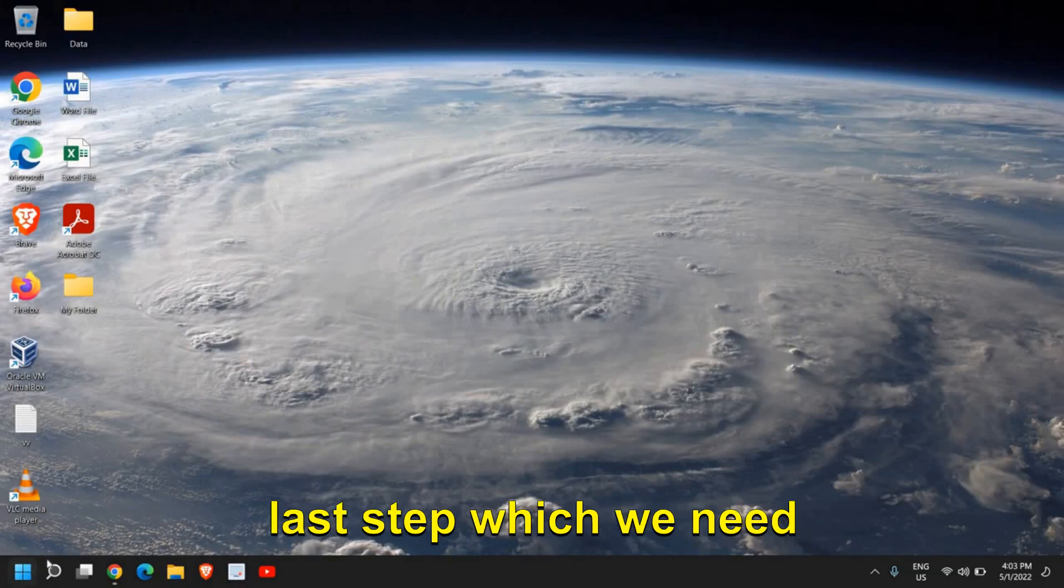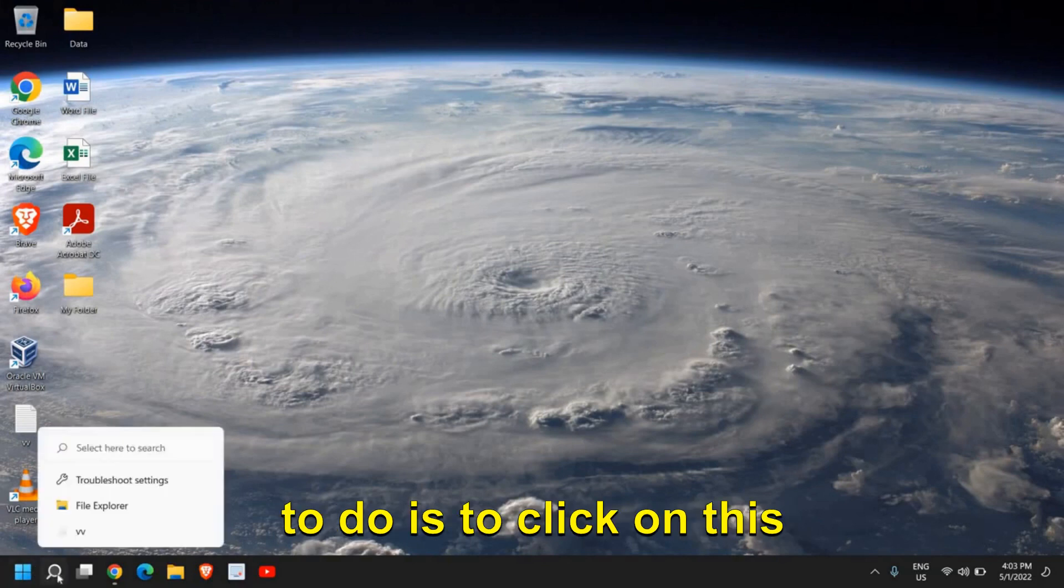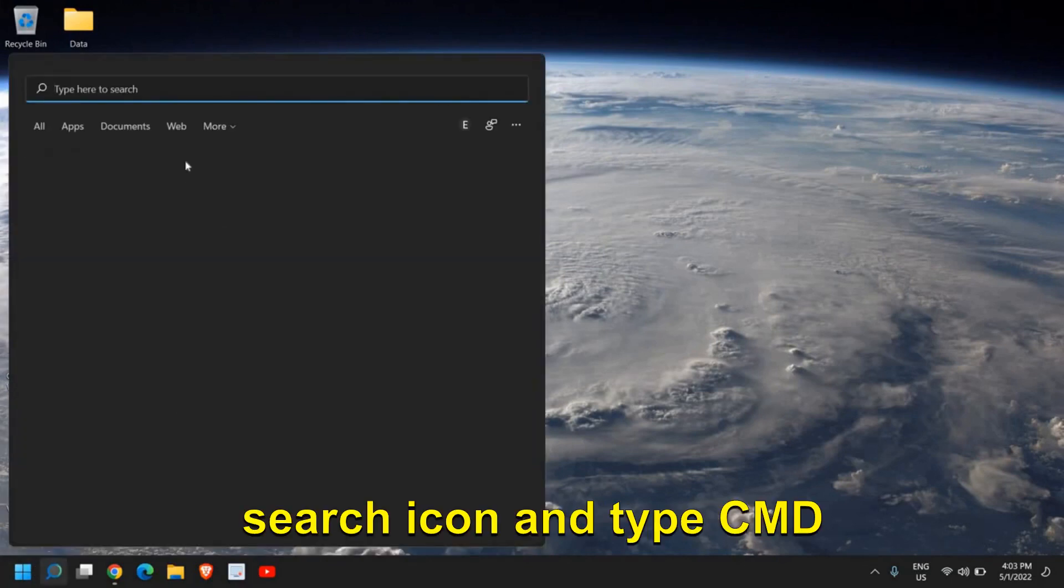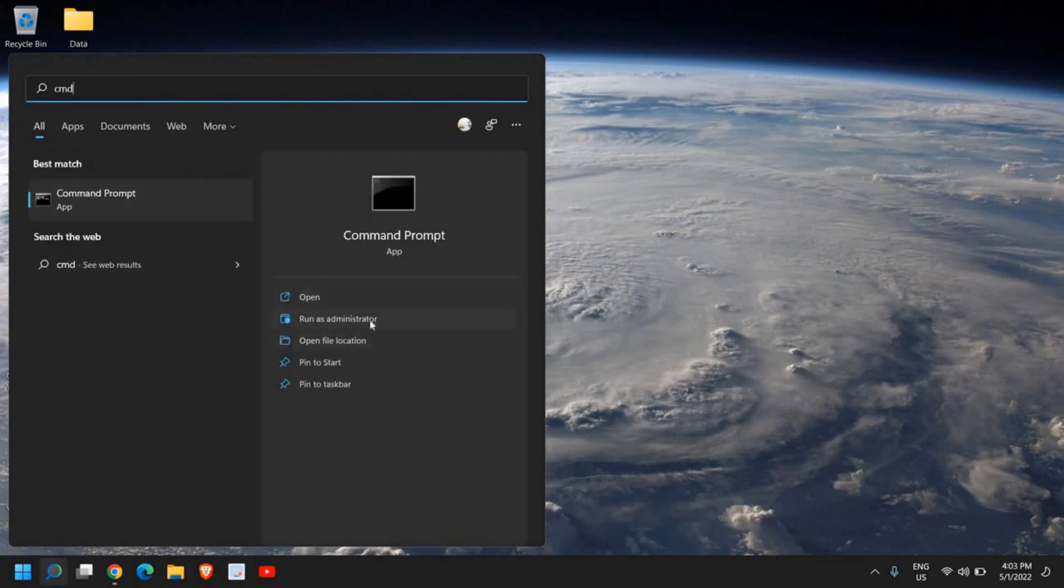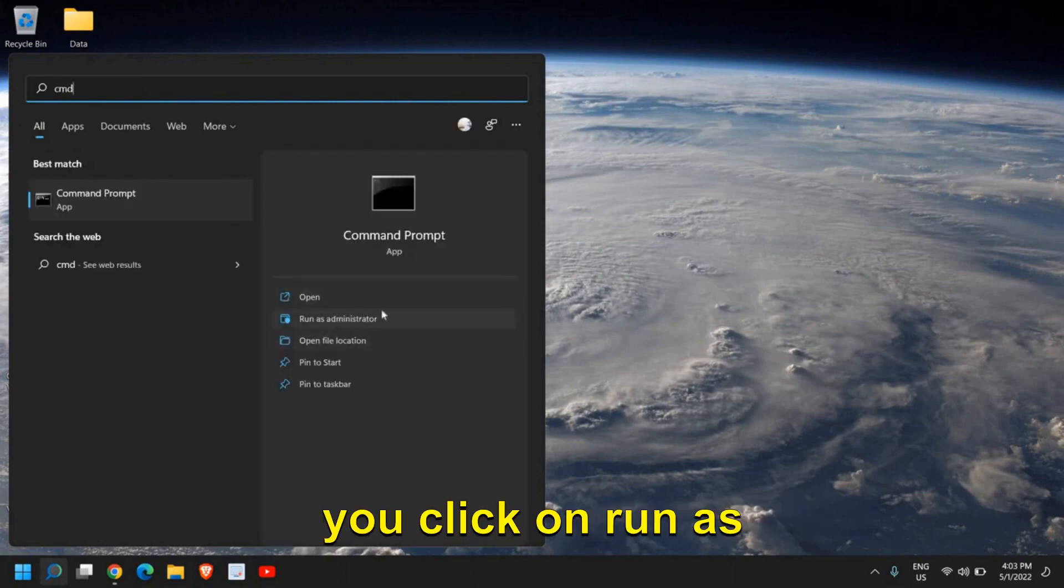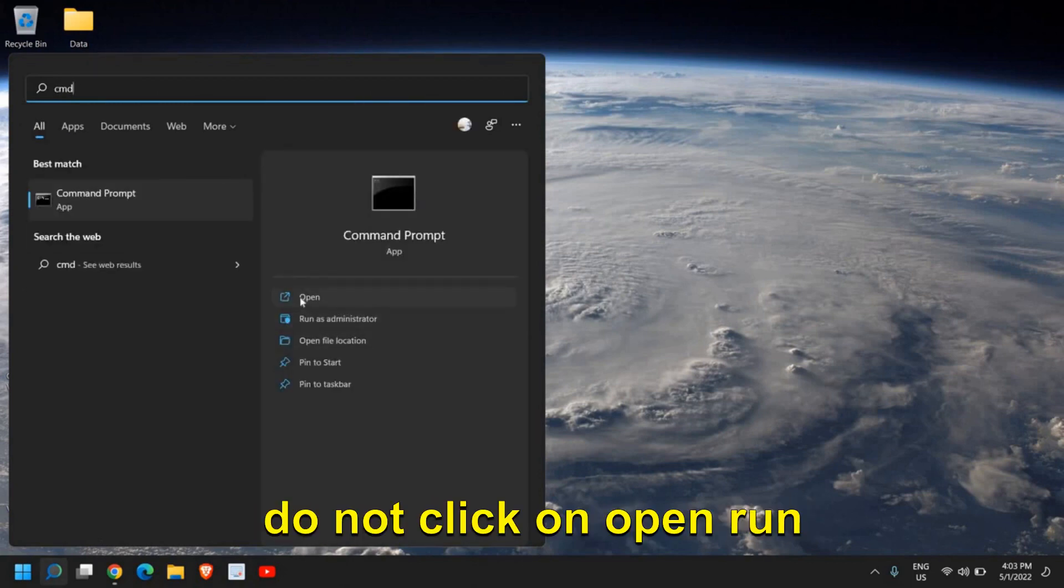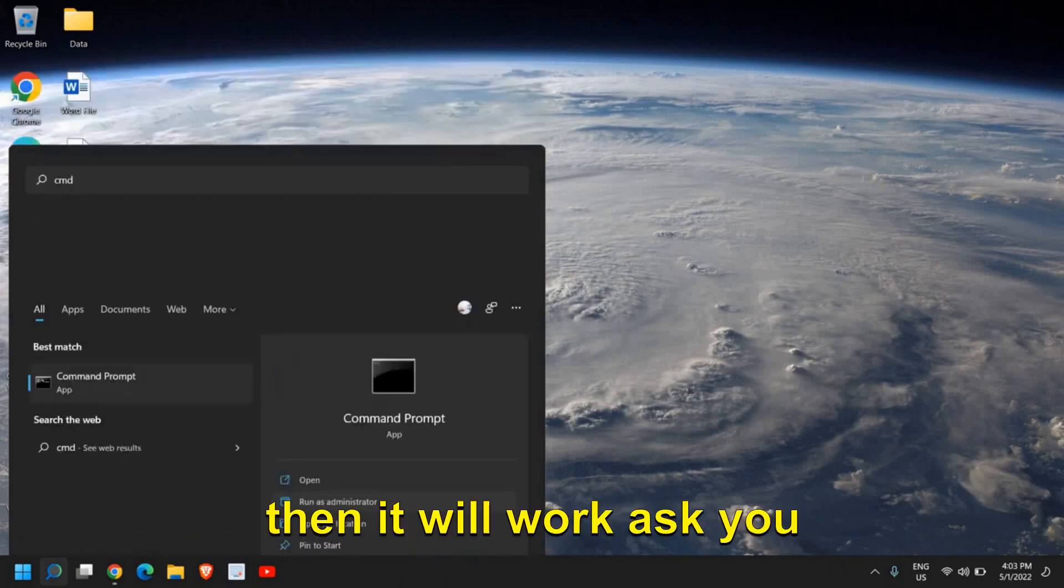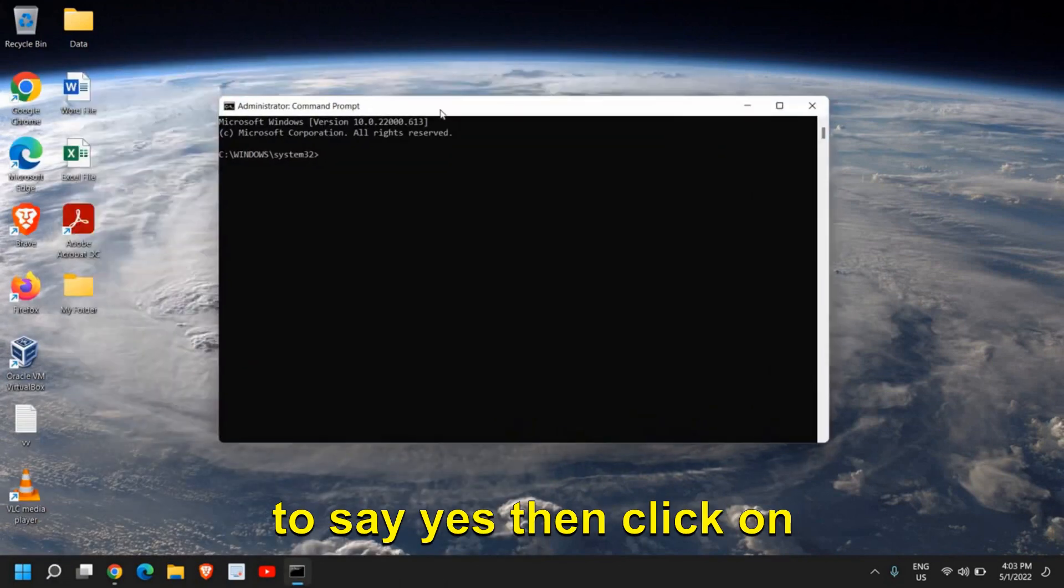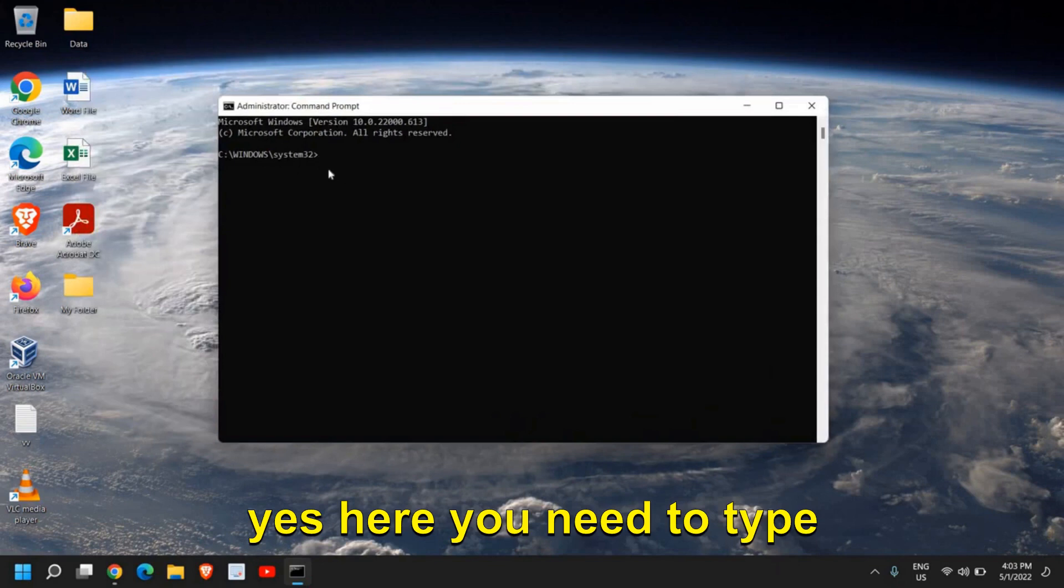The last step which we need to do is to click on the search icon and type CMD. Then, please make sure you click on Run as Administrator. Do not click on Open, Run as Administrator only, then it will work. It will ask you to say yes, then click on yes.